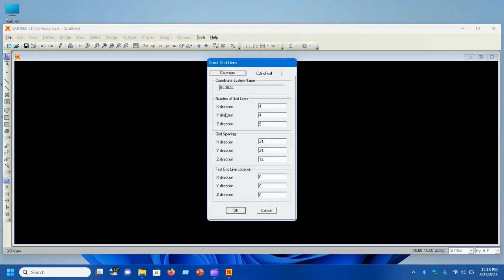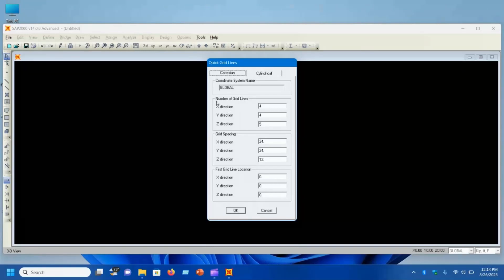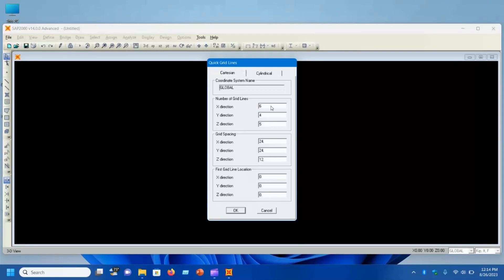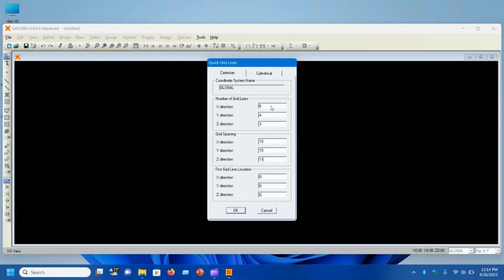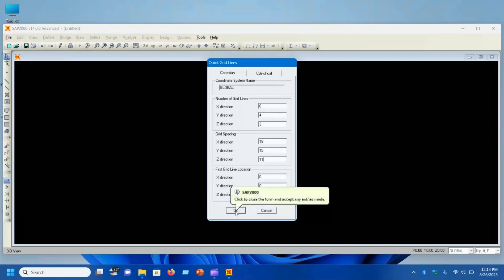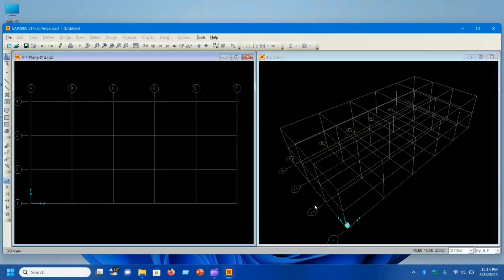In Cartesian coordinates, you deal with X, Y, and Z directions and must specify the number of grid lines, grid spacing, and first grid line location. Let's work in Cartesian: in the X direction, I want 6 grid lines, giving 5 spacings. In Y, 4 grid lines; in Z, 3 grid lines. Grid spacing: 18 feet in X, 15 feet in Y, and 11 feet in Z. The first grid line starts at 0, 0, 0. Click OK.